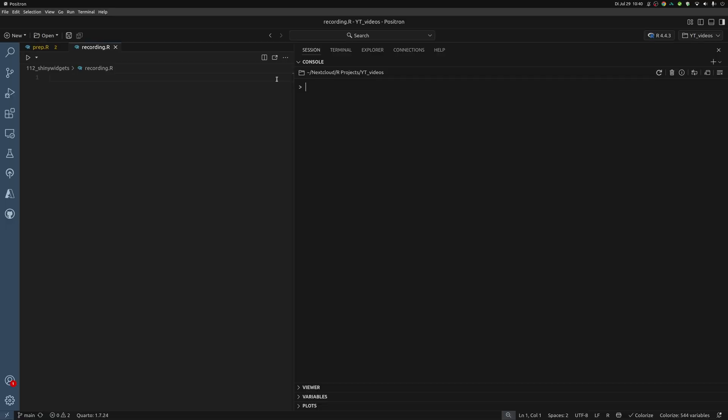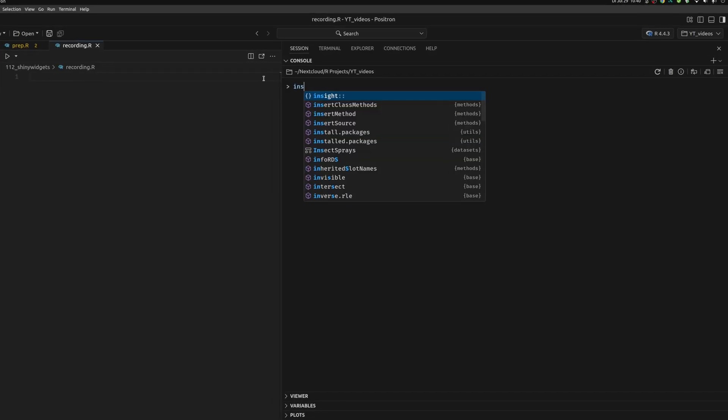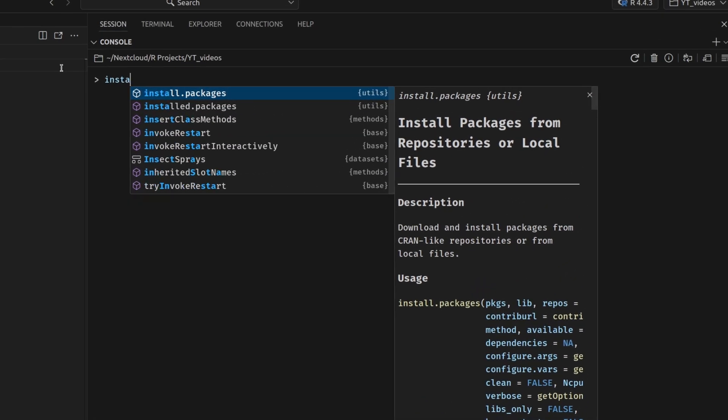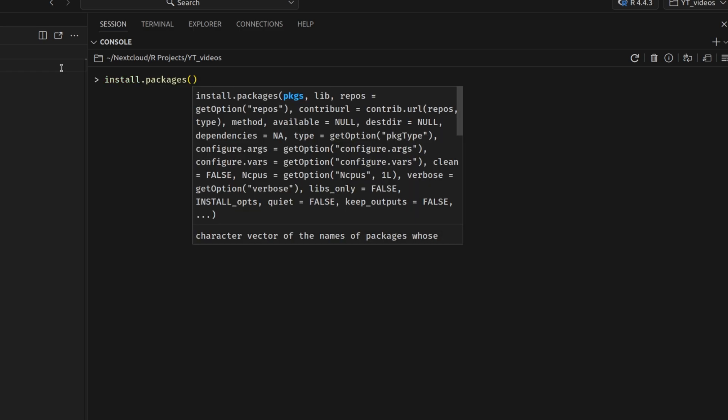Alright, so the easiest way to check out what this package can offer you is to install it and then start the gallery. To get started with the Shiny widgets gallery, you of course have to first install it.